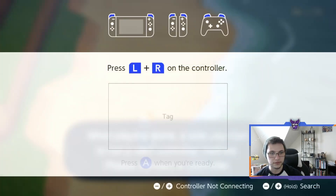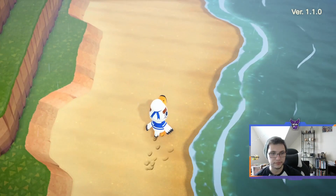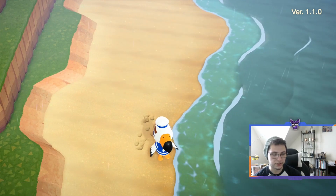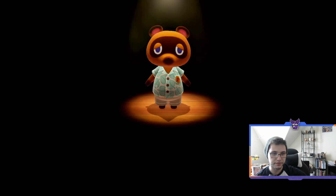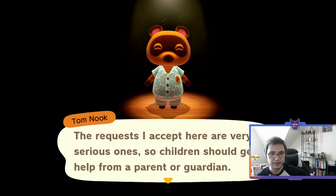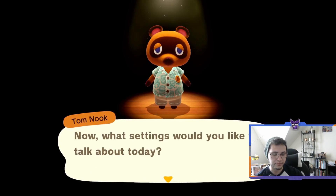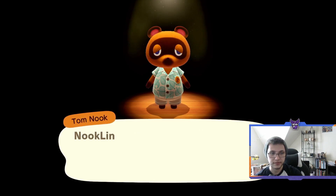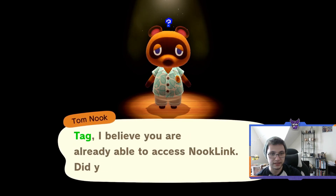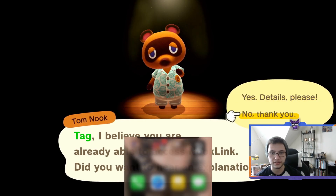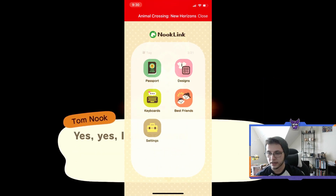Alright, there we go. So once you've downloaded the app, you're going to hit the title screen and hit minus on your controller, and it's going to bring you into the settings menu here with Nook. The first time you do it, it's very straightforward — you open up your app, hit the minus button, go to Nook Link settings, and it'll ask you to access Nook Link.